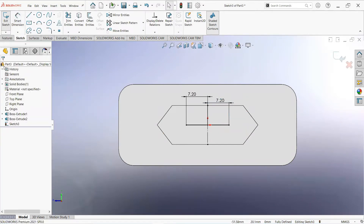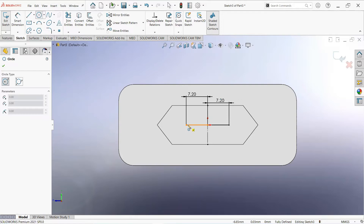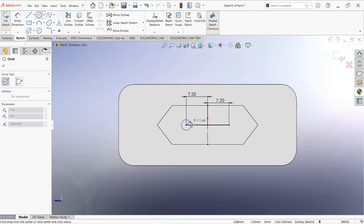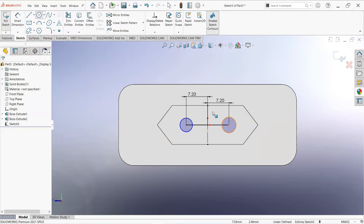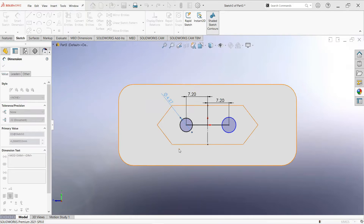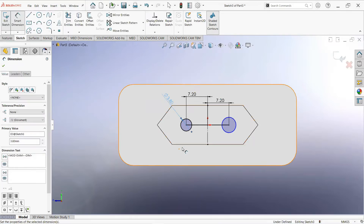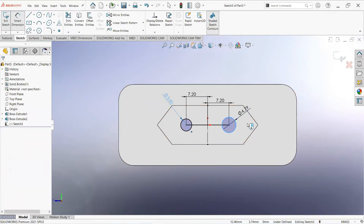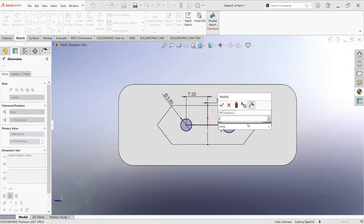Make it 7.2mm. Now take a circle and draw on these points. Select smart dimension and make it 3.8mm. Make it 3.8mm.